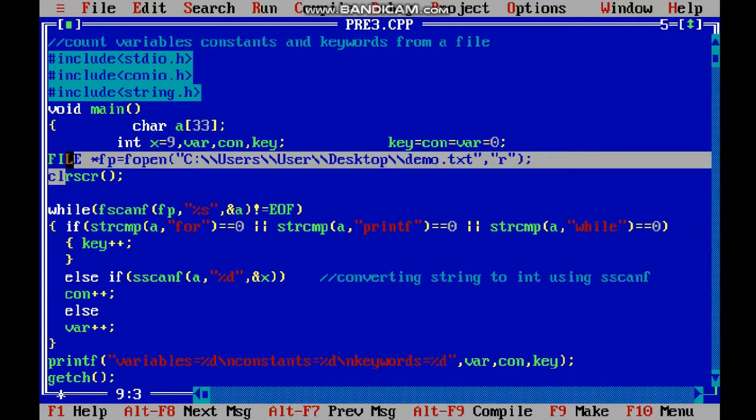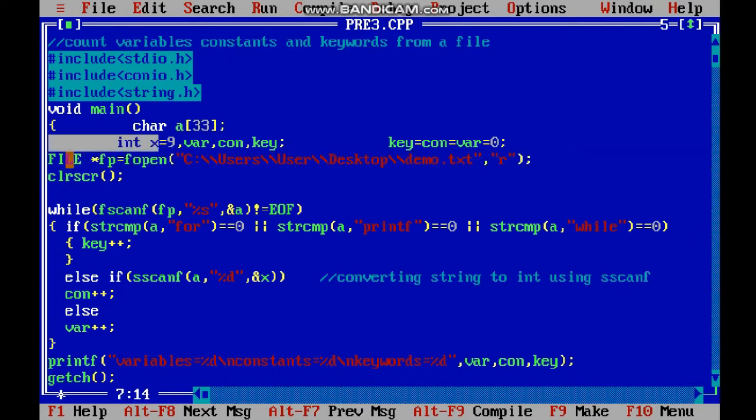demo.txt in reading mode because I have to fetch content. I have created the variables key, con, and var to count how many keywords, constants, and variables there are.